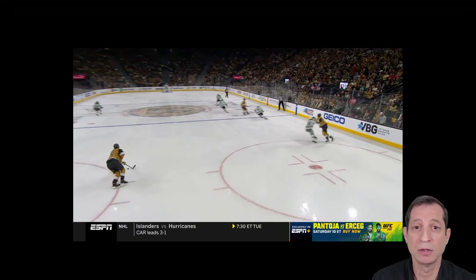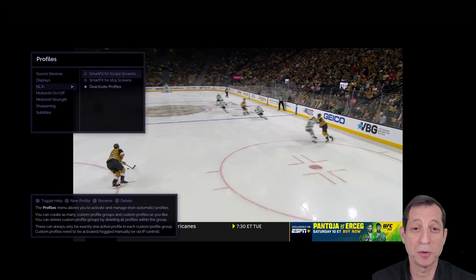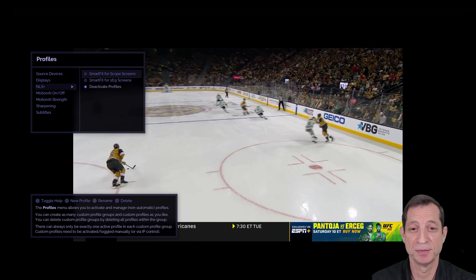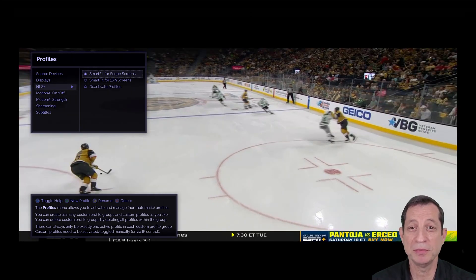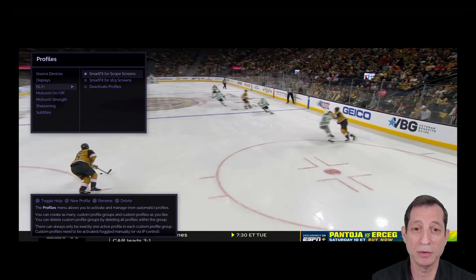To activate NLS, go to the Profile menu and select the NLS Profile Group. I'll choose SmartFit for Scope Screens. As you can see, the image now perfectly fills the screen using our recommended NLS configuration, while still appearing very natural. We'll cover how to fully customize the look of NLS in an upcoming lesson.